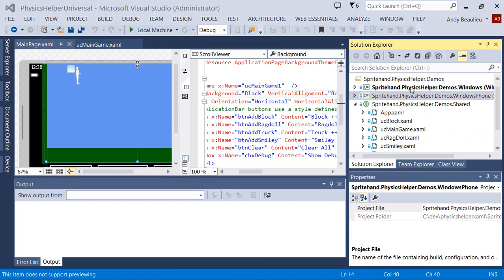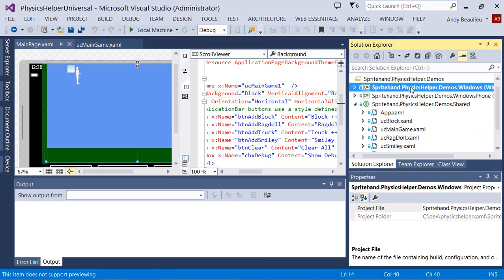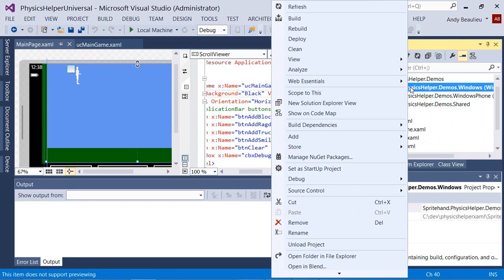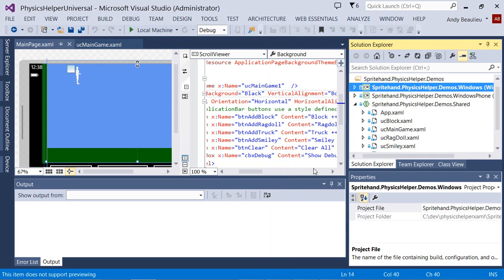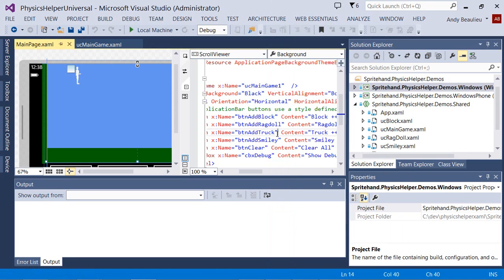To try the demo out, remember to right-click one of the projects at the top here, either the Windows 8 or the Windows Phone project, and set it as the startup project.